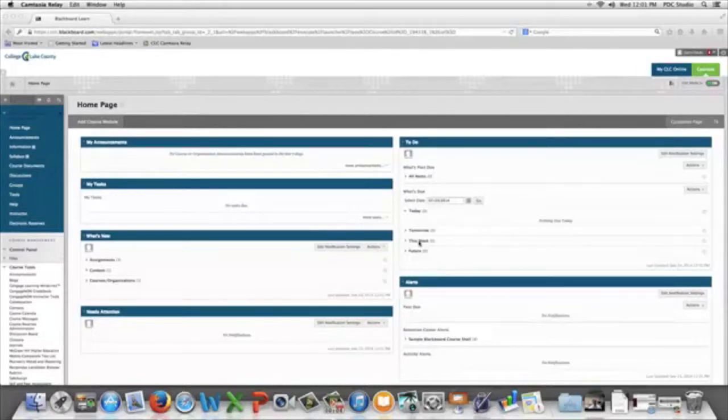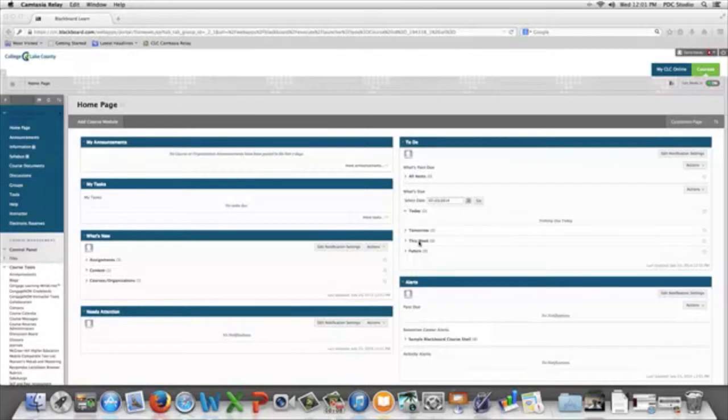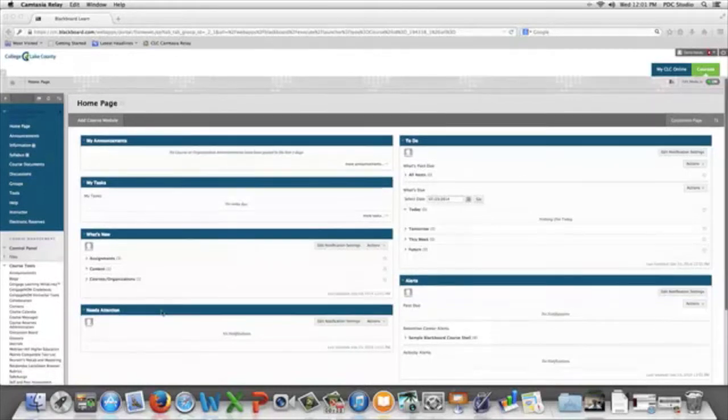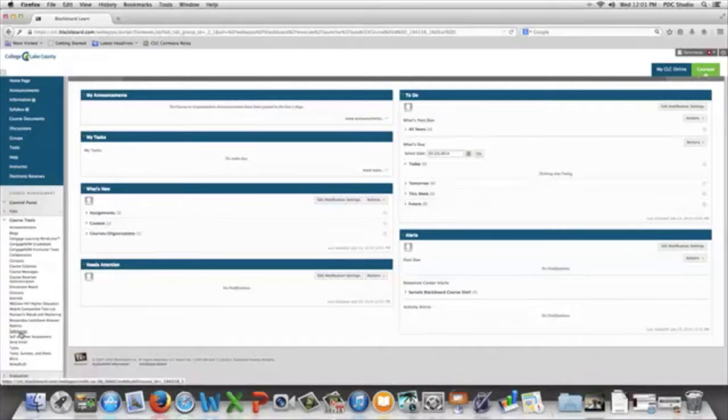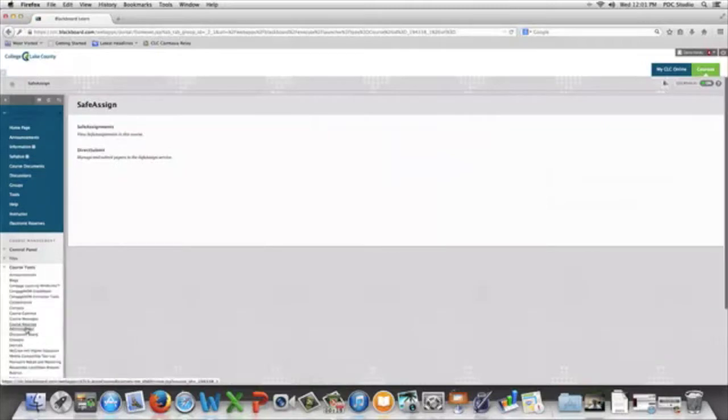If you have a paper that you wish to check for plagiarism, you can do that through Blackboard. If you go into your Blackboard course, and in the course tools, go to Safe Assignment, and go to Direct Submit.